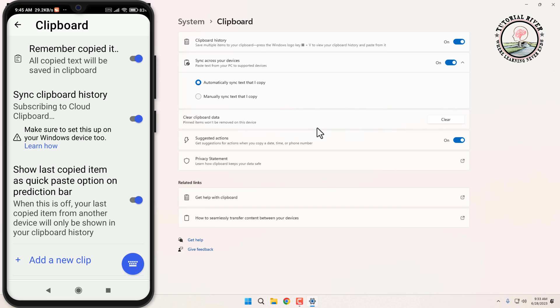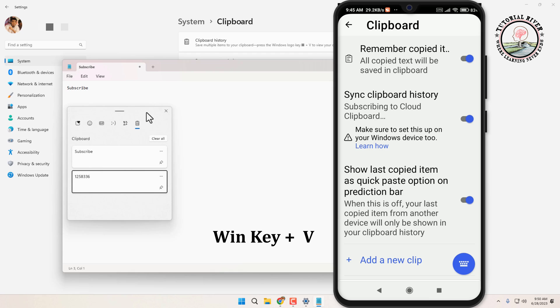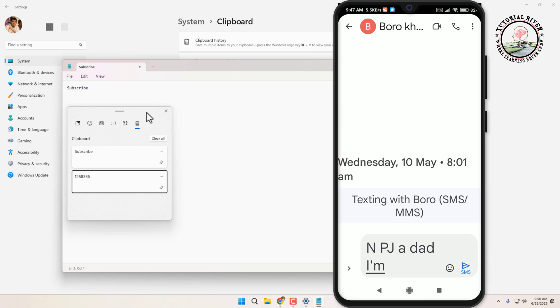You can now access the keyboard on your phone. Whenever you copy text, images, or links on your phone, they will be saved in the SwiftKey clipboard. Now press the Windows key plus V on your keyboard to open the clipboard history. Now let's copy something from mobile.